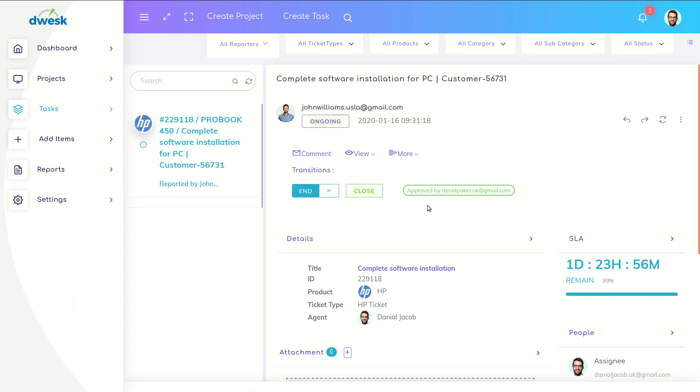Now Daniel can see ticket got approval. Now Daniel can close the ticket.